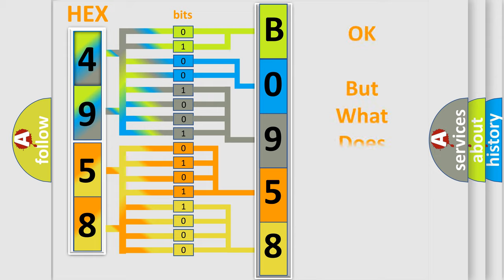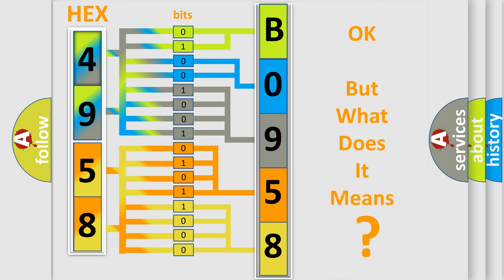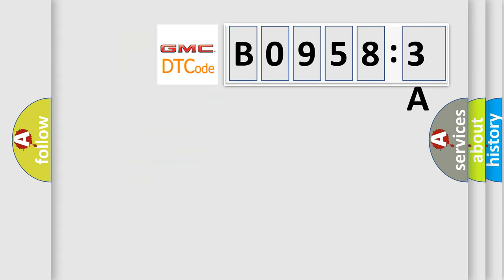The number itself does not make sense to us if we cannot assign information about what it actually expresses. So, what does the diagnostic trouble code B09583A interpret specifically for GMC car manufacturers?